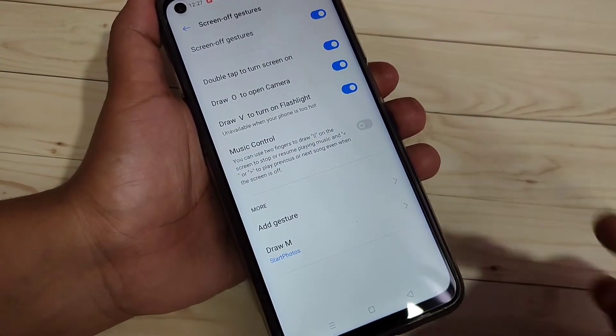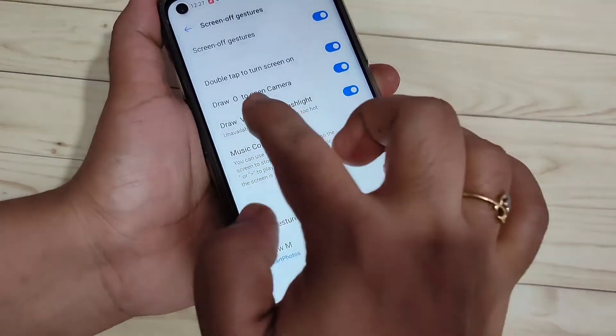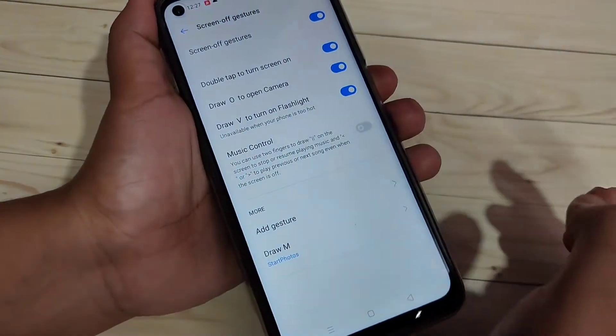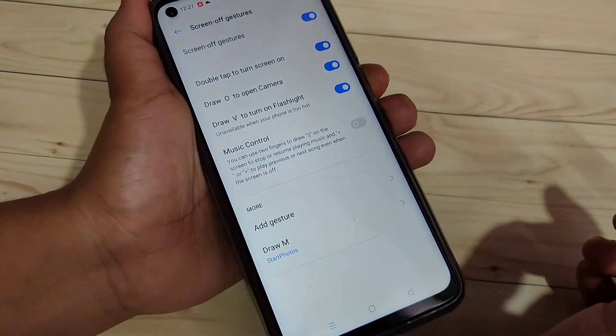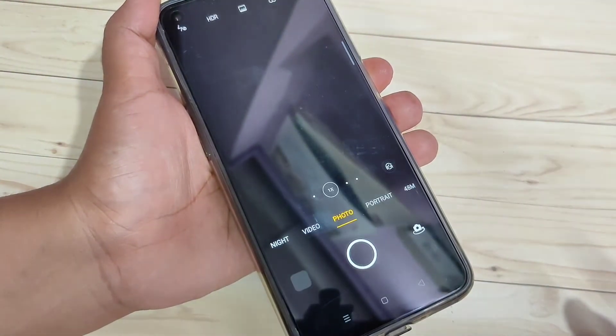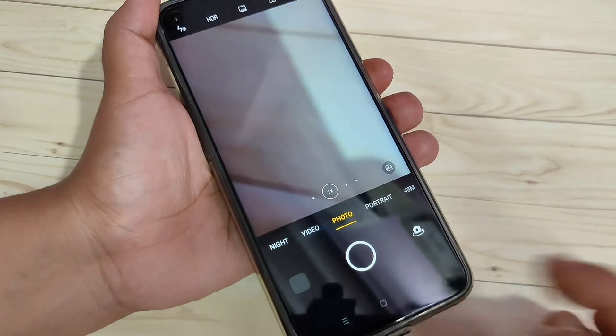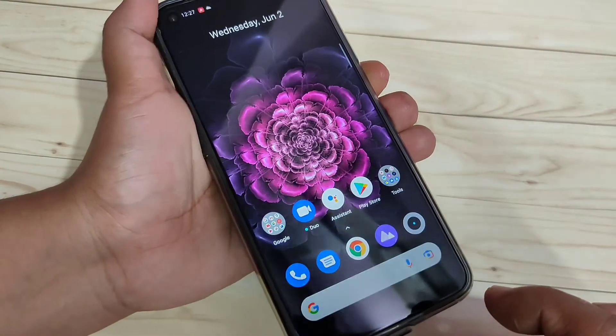Now I will show you how it works. You can see the default gestures: O and V. Now lock the screen. I am going to draw O — you can see the camera has opened up. Now lock the device, then draw V.